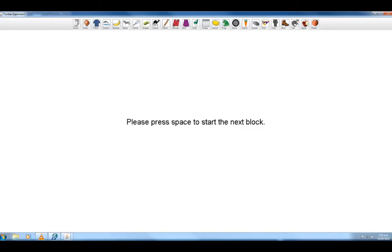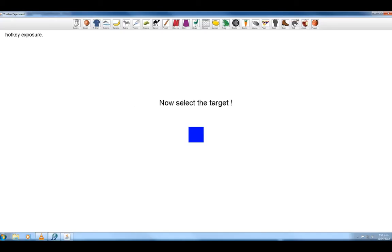Expose Hotkey has been evaluated in three empirical studies. The first involves the toolbars.